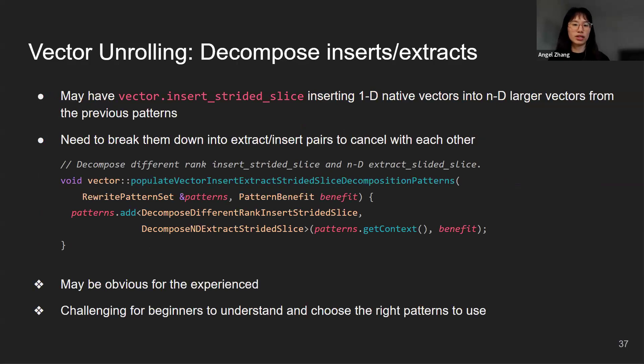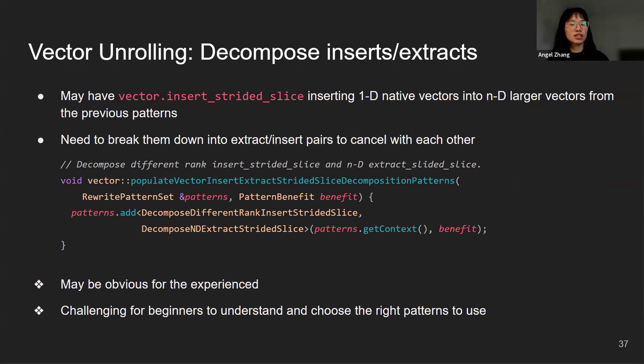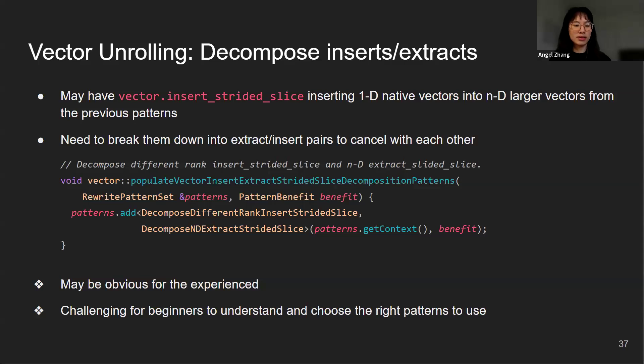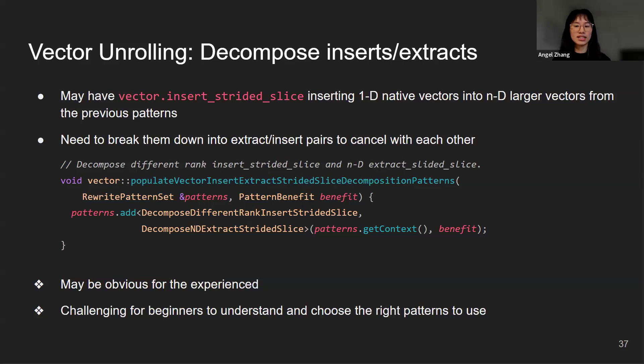As a result of the previous patterns, we may have vector insert strided slice inserting 1D native vectors into ND larger vectors. We need to break them down into extract and insert pairs to cancel out with each other and also potentially cancel out with the other extract and inserts in the same function body. This is a companion transformation of vector unrolling. As a side note, this may be very obvious for experienced MLIR developers to understand the effect of these patterns. However, as a beginner, it took me a while to find these relevant patterns and understand what they do. It was even more challenging to choose the precise set of patterns and apply them in the correct order to achieve what I want. This involves many trial and errors.